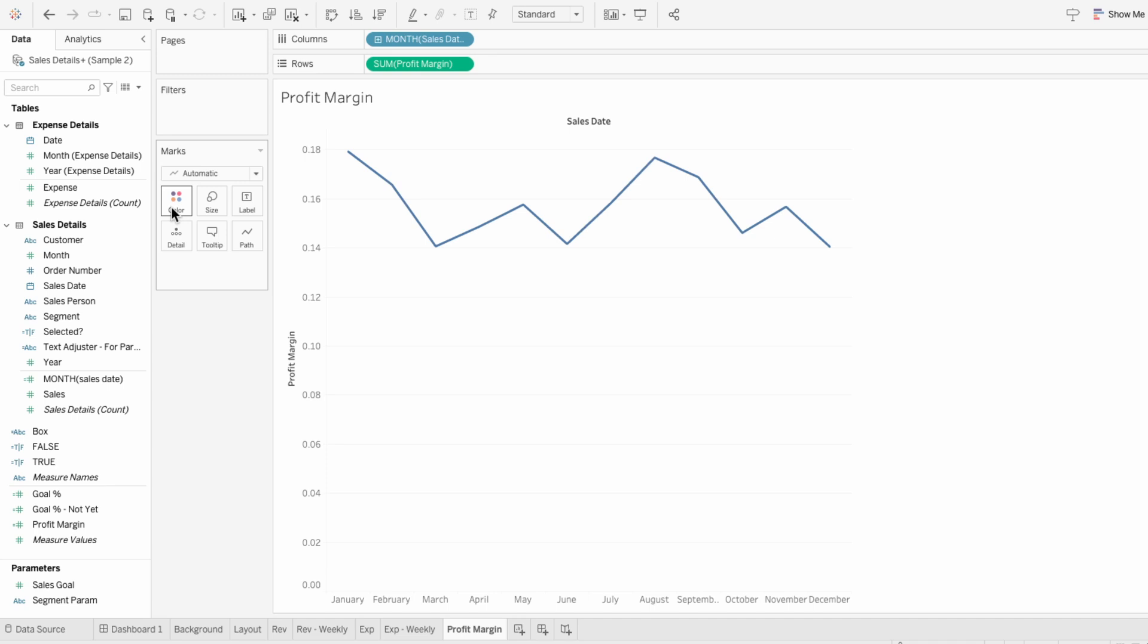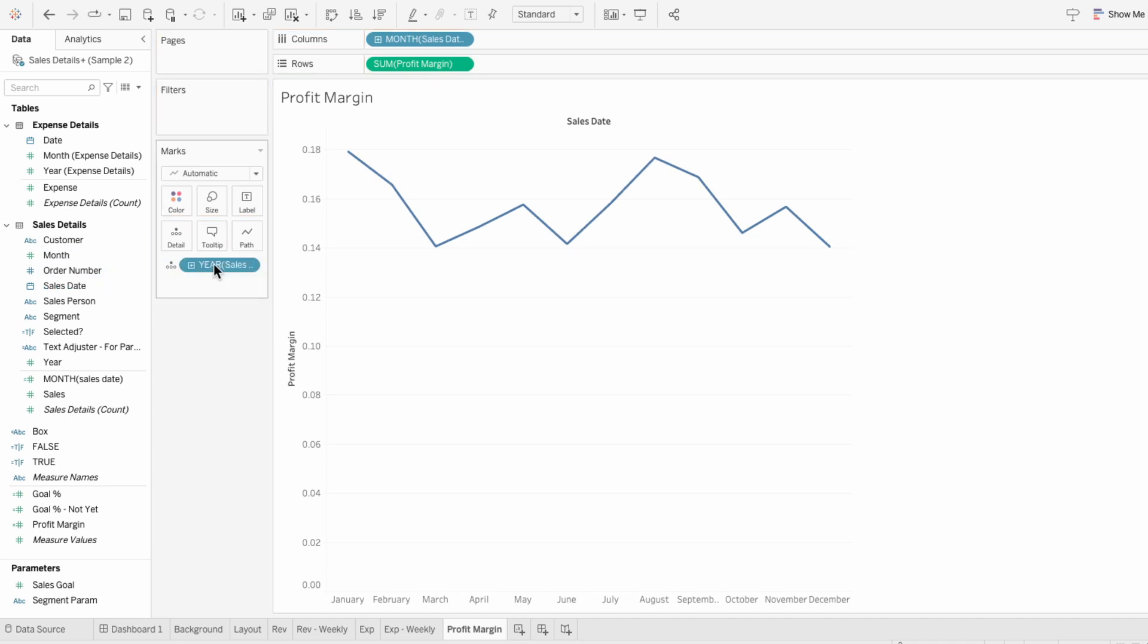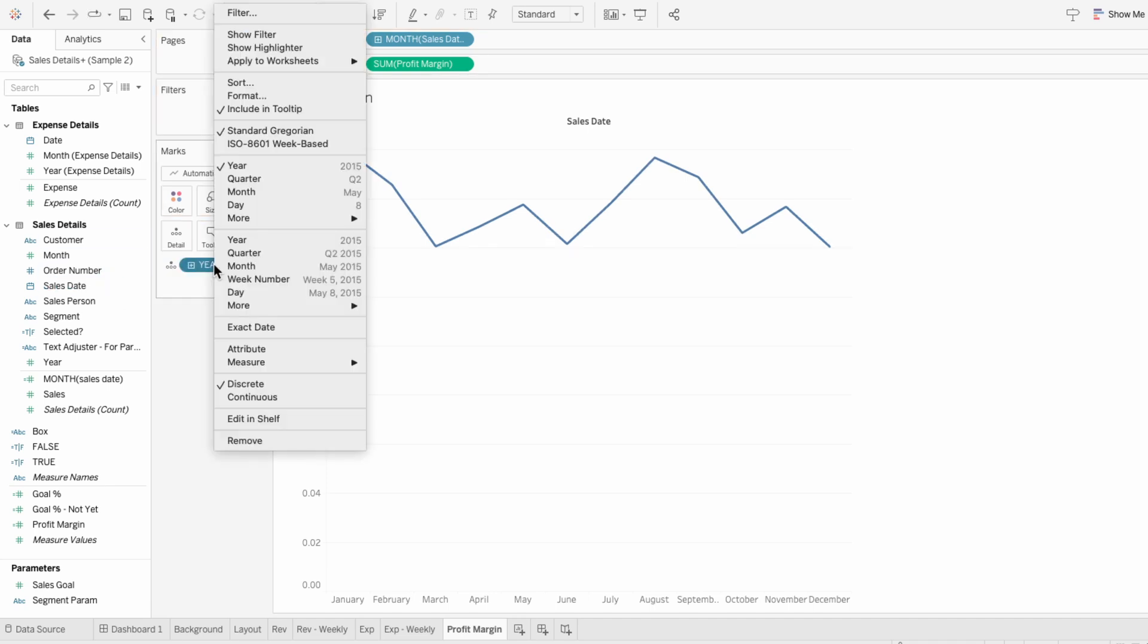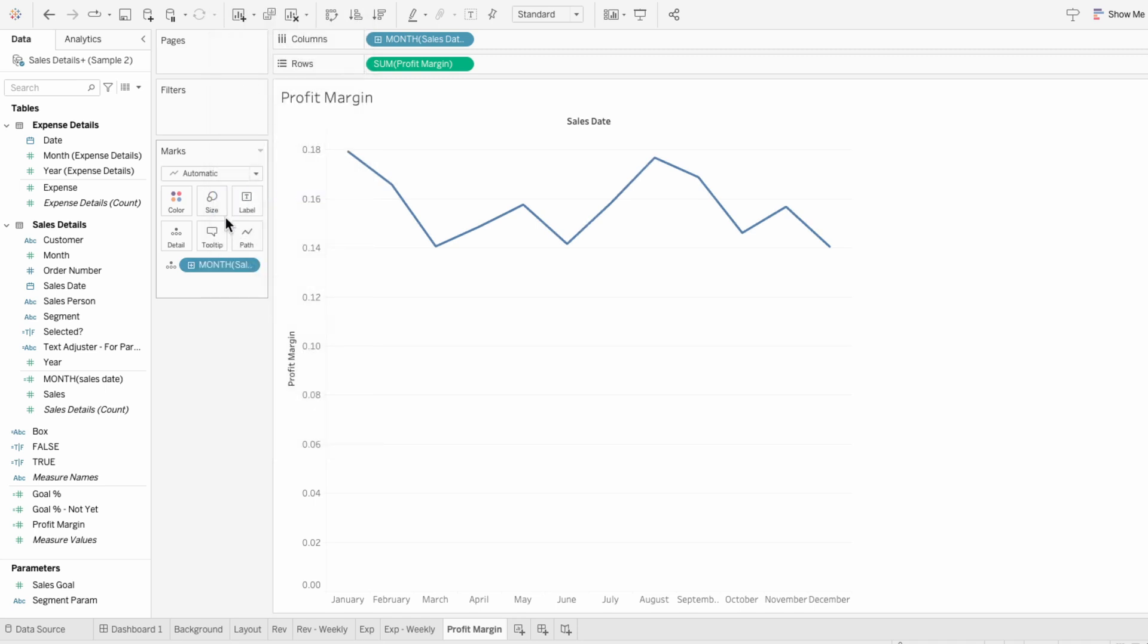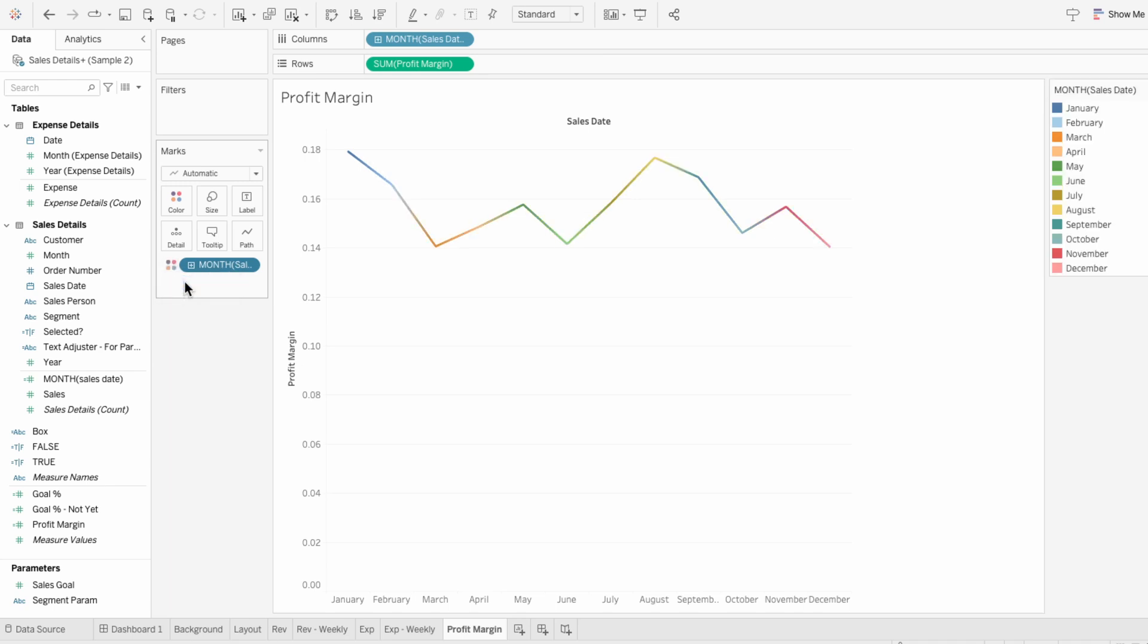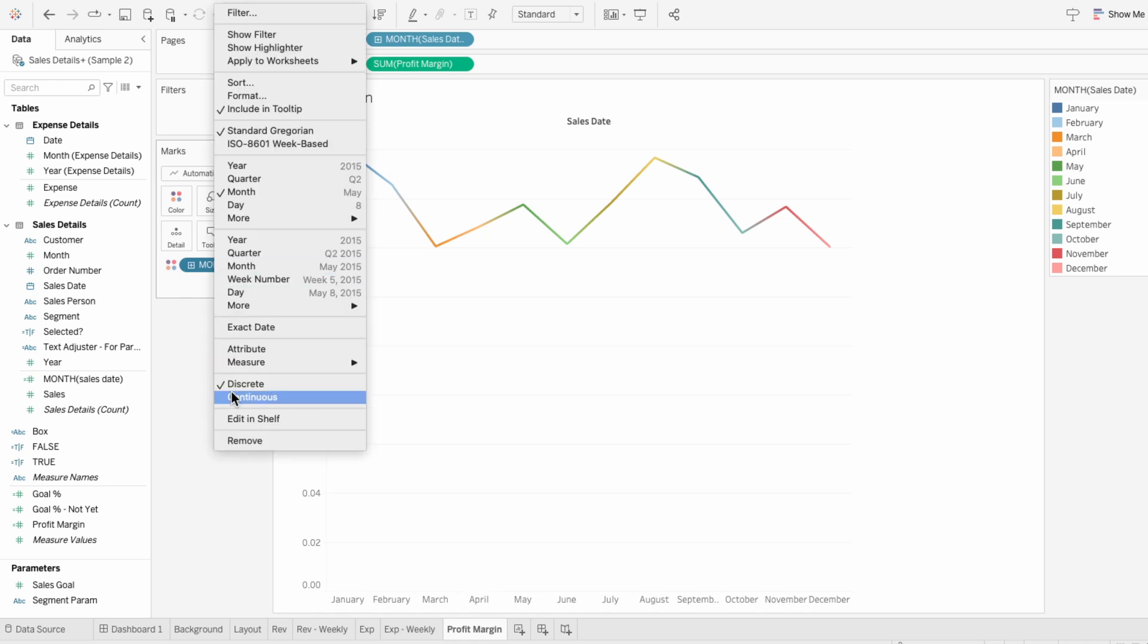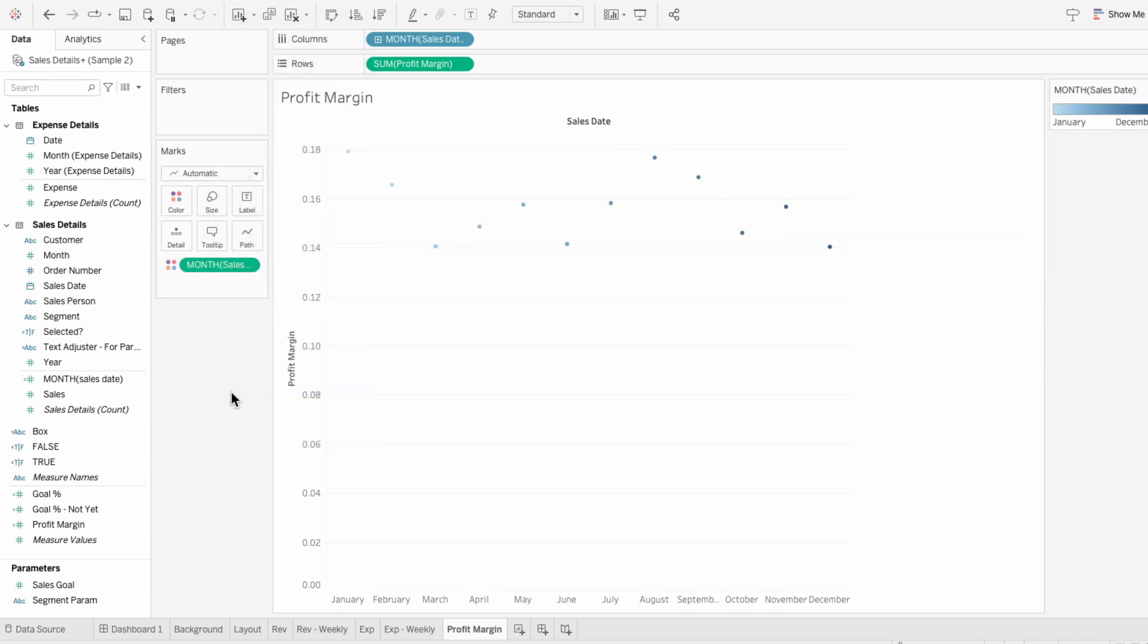The first is to use a discrete field like the sales date which I'll pull into the marks. Then I need to right click and change it to the same level of detail we have within our x-axis which is months. And I'll change it to a color. This is a discrete gradient so I would have to pick 12 different colors. And if I want to make it continuous you can see it doesn't really work the same.